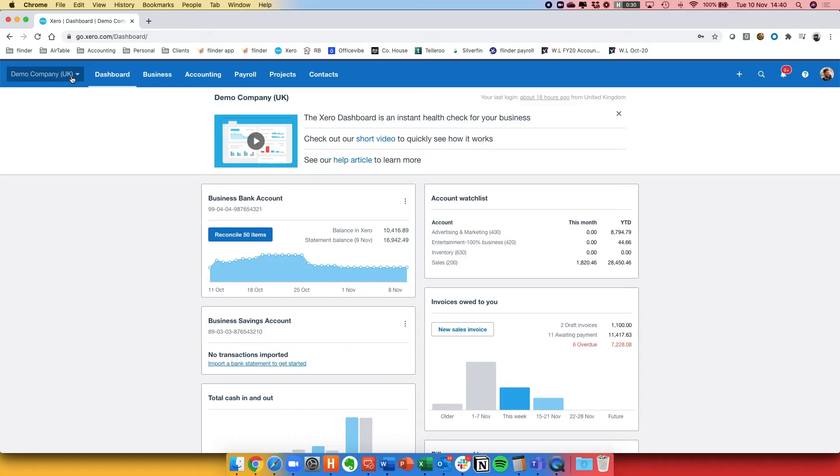So what I'm going to do now is demonstrate how you enter the lock periods in Xero. To do this I'll be using the demo company, which you can access from My Xero or Xero HQ.